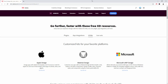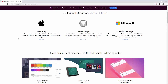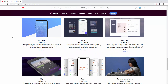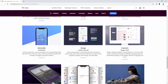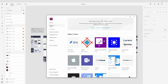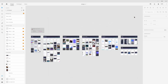To get started, go to adobe.com/products/xd/resources and get the UI kits you want. UI kits is selected right here and, as explained in the UI kits video, you can choose from Apple Design, Material Design for Google, and Microsoft UWP Design. You can also shortcut this by going to Home in XD, clicking Add-ons, then UI Kits.